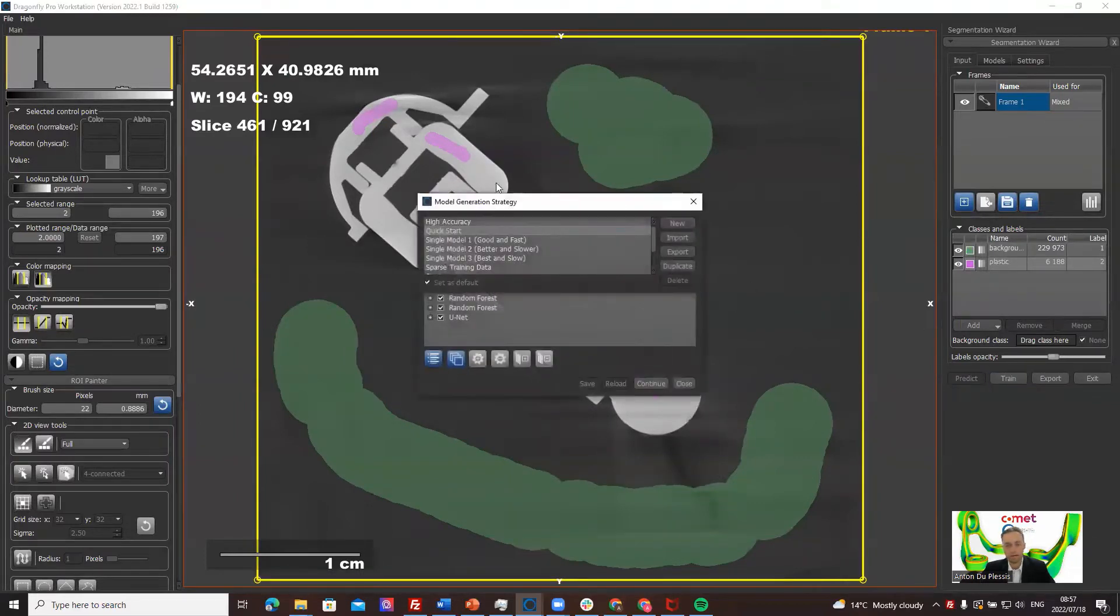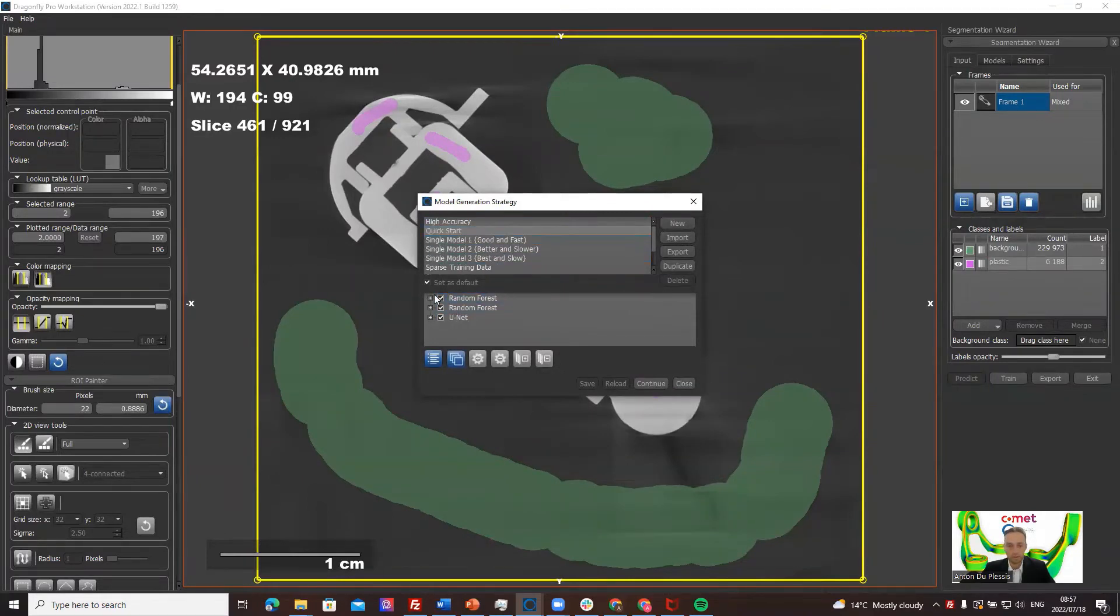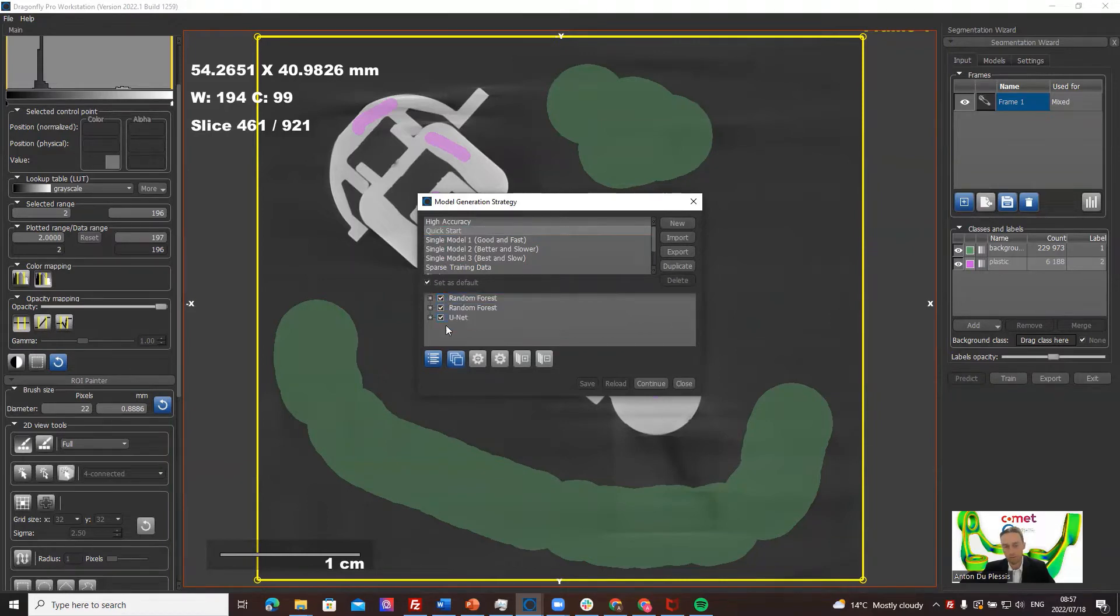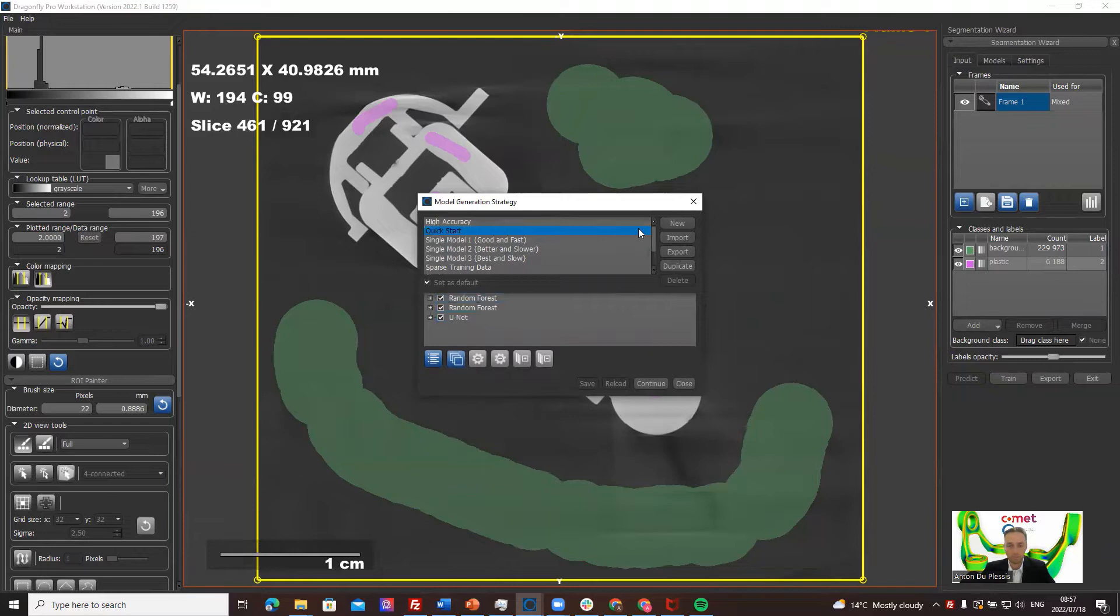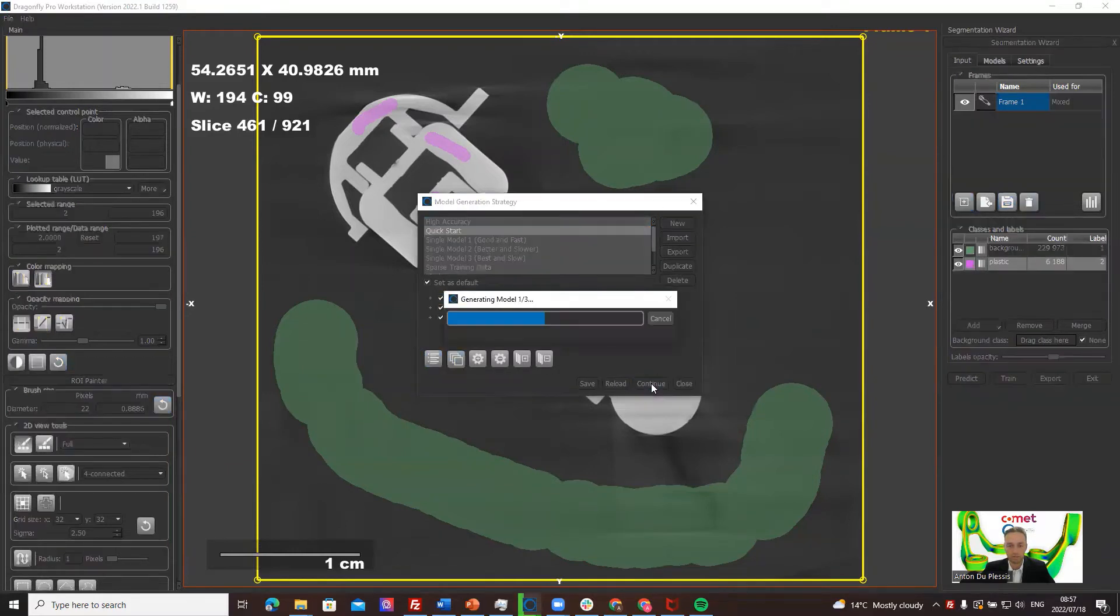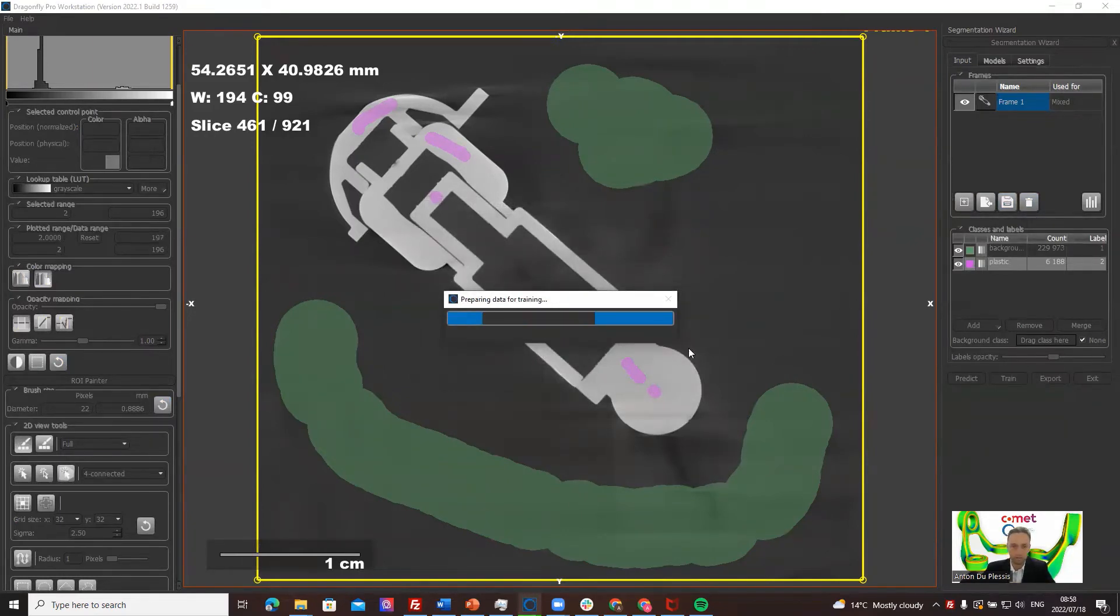When we click on train, there's a strategy selection that can be done here. The quick start does three trains, three models: two random forest models and one U-Net model which is a shallow, easy, simple version with only depth of three. Actually the U-Net won't be able to be trained, but if we continue on the quick start, it's going to tell us that it's having trouble training that one.